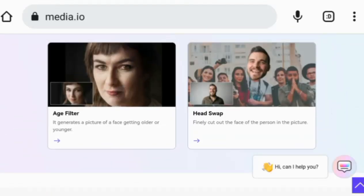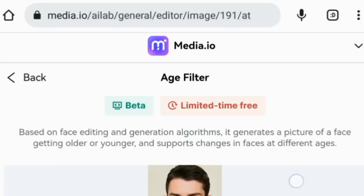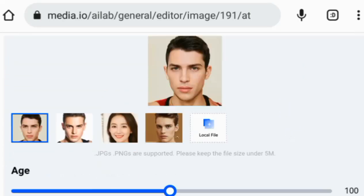This amazing feature can make a face look older or younger. Click here. Now let's learn how to use this tool with your own images.